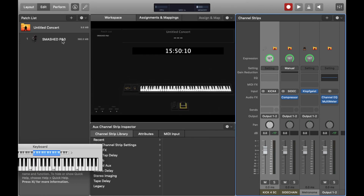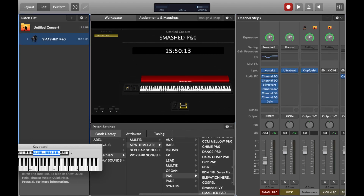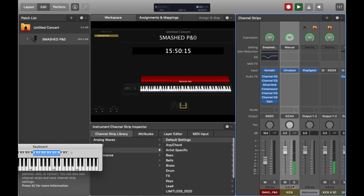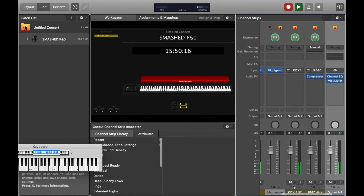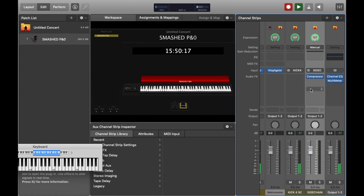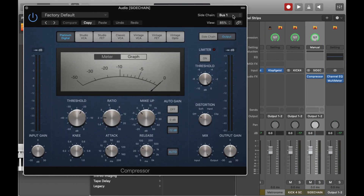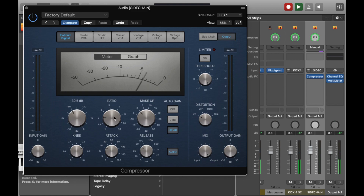Now if we return to the piano patch and we access the sidechain plugin, and we reduce the threshold, then we should start to see the effect.